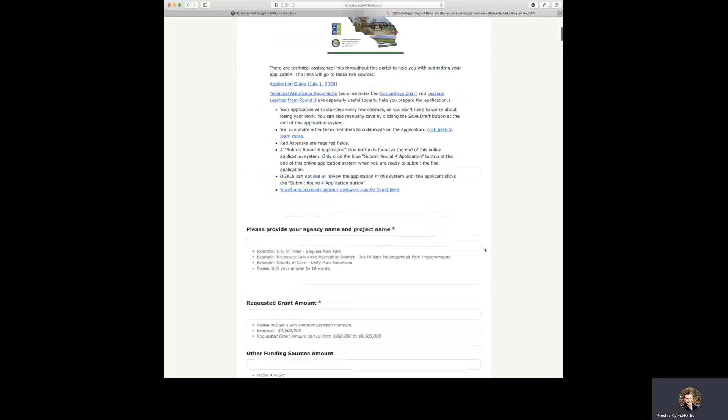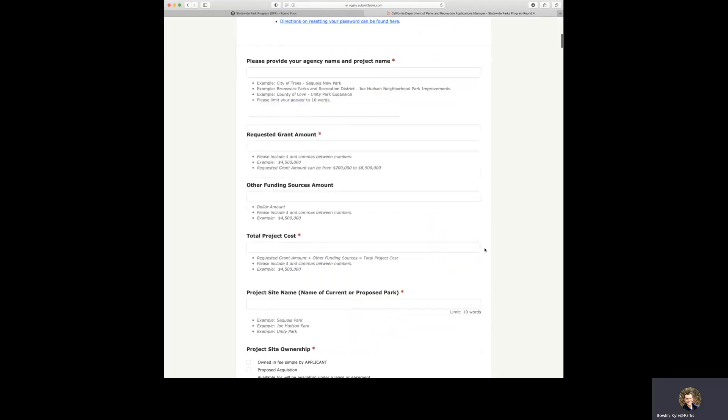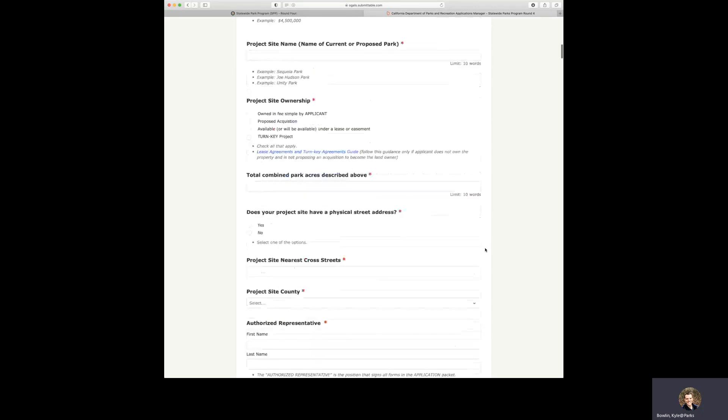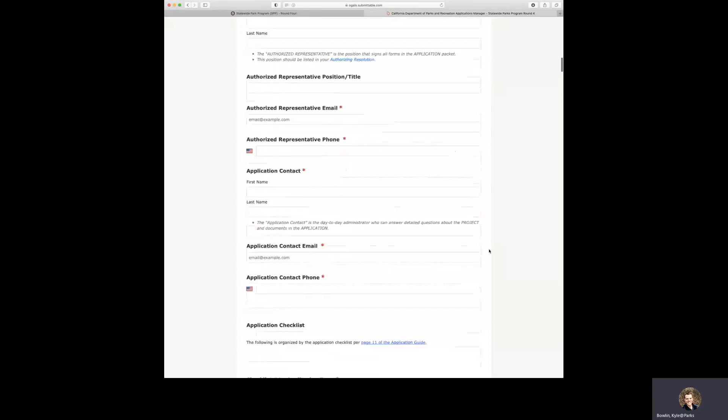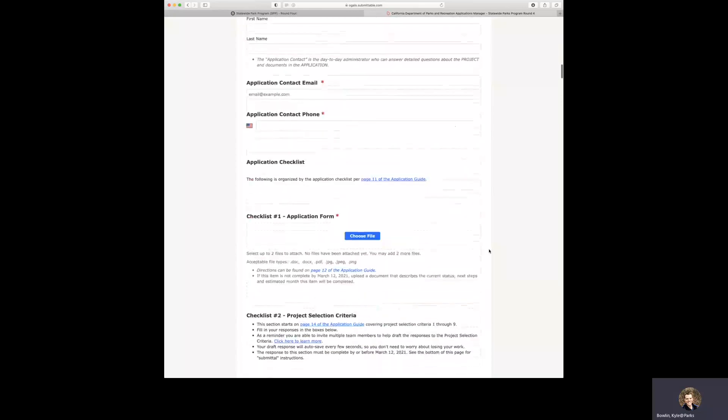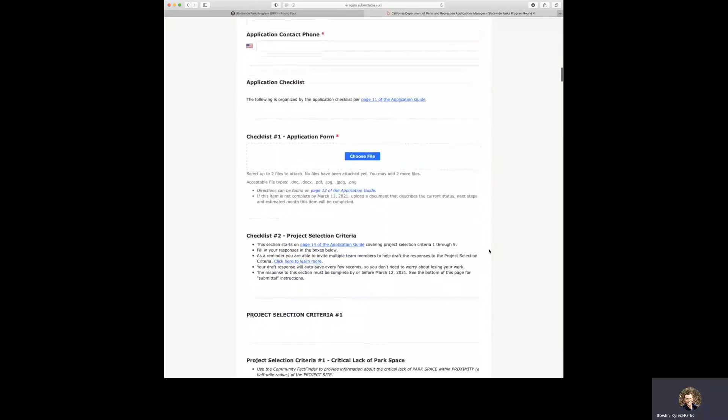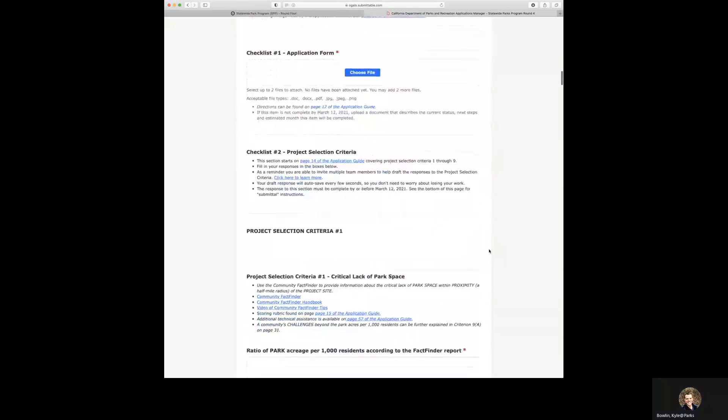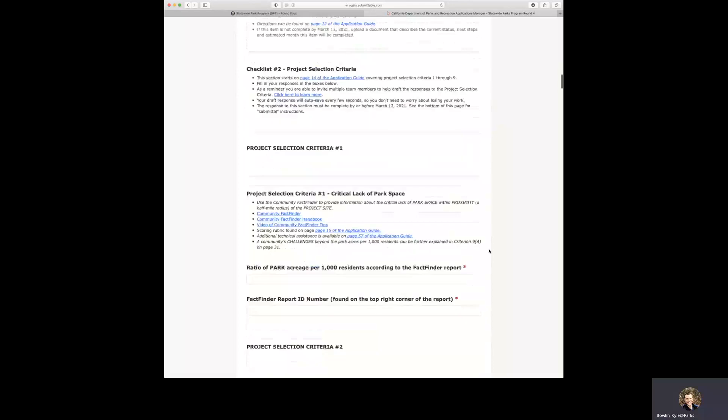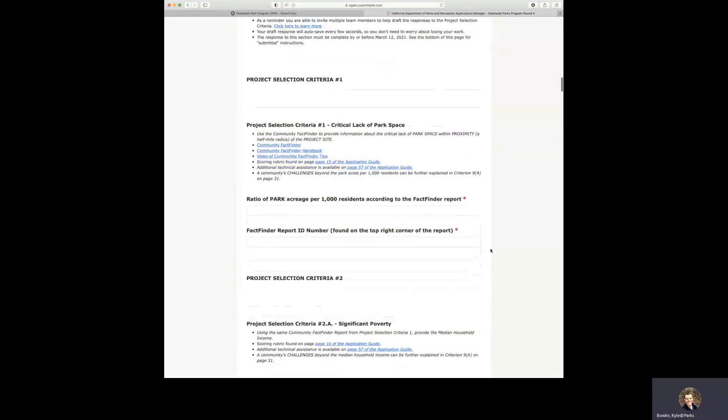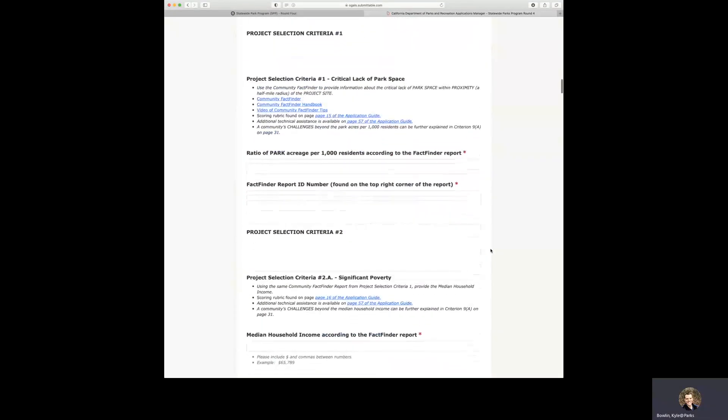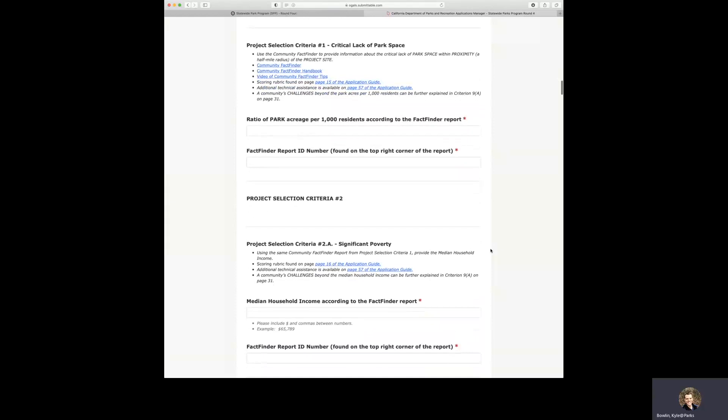And so here we are, we're going to go through the application here and bring your attention to some other items. As we get down here to checklist number two, project selection criteria, we're at project selection criteria one.